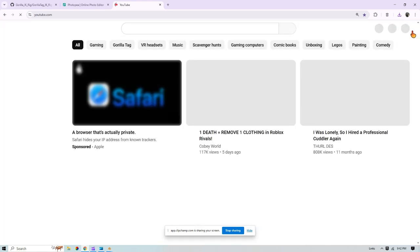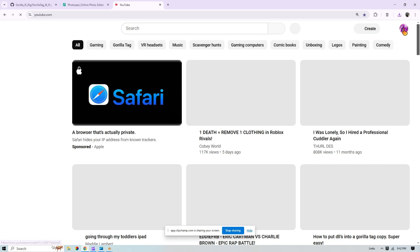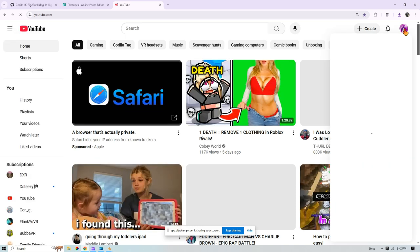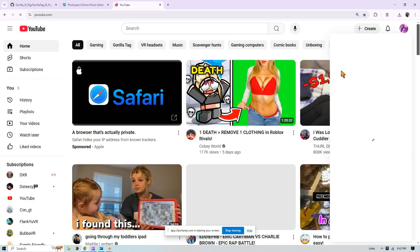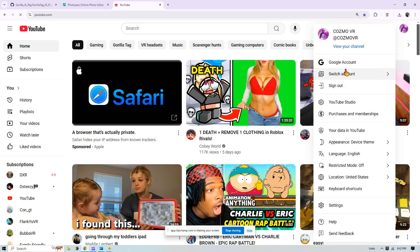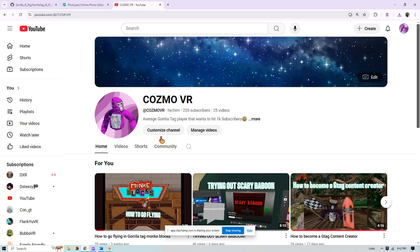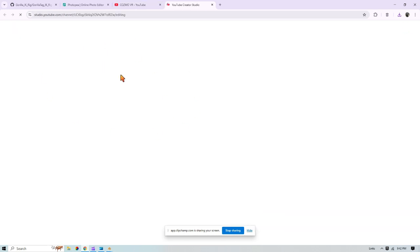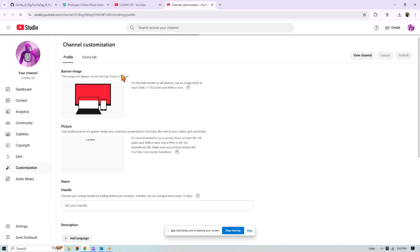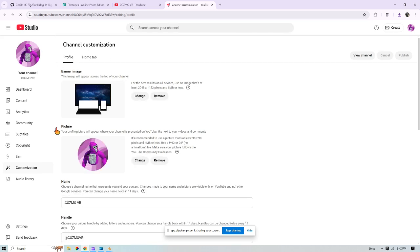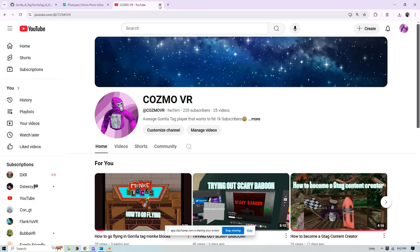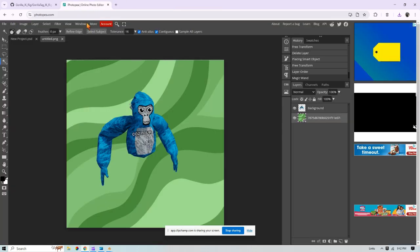And all you're going to want to go to YouTube, press your profile, press customize channel, and then once it says picture, just press change and then open the file. That's how you pretty much do it. Anyways, thanks for watching, bye!